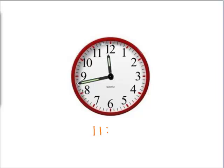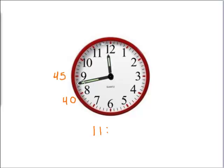Okay, and the 8 represents the 40th minute, and the 9 represents the 45th minute. Now this is pointing to right in between, right? So this is 40, 41, 42, 43. It is 11:43.